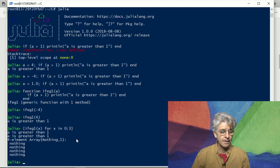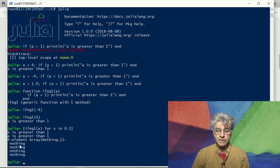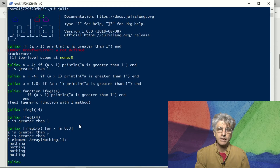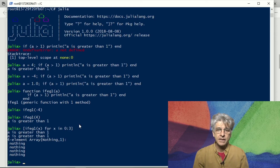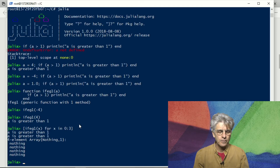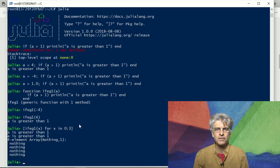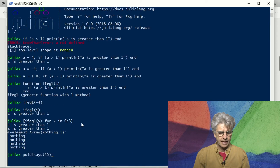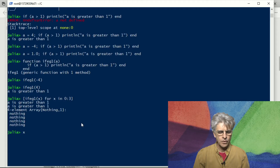It creates a four-element array because it's a comprehension. This four-element array contains nothing. The reason is that there is a value created by the println function — println does stuff on screen but doesn't create a meaningful value as such. It creates a value called nothing. Nothing is a specialized value in Julia; it comes up when there is really no value at all. So there is the paradox that the value nothing means there is no value.